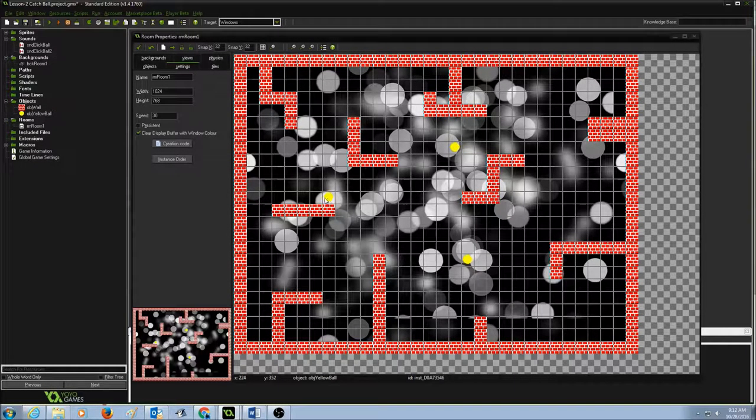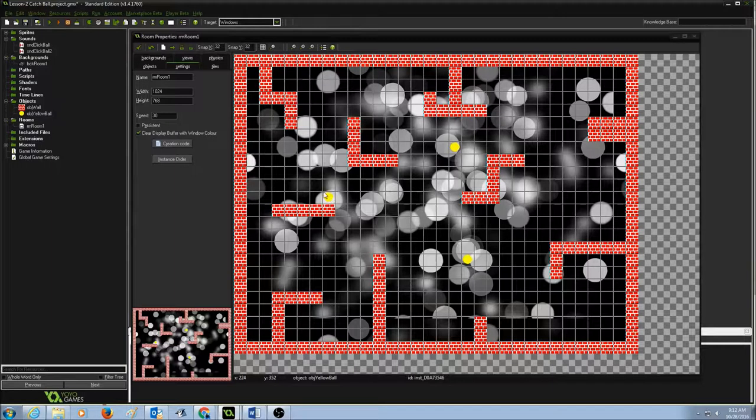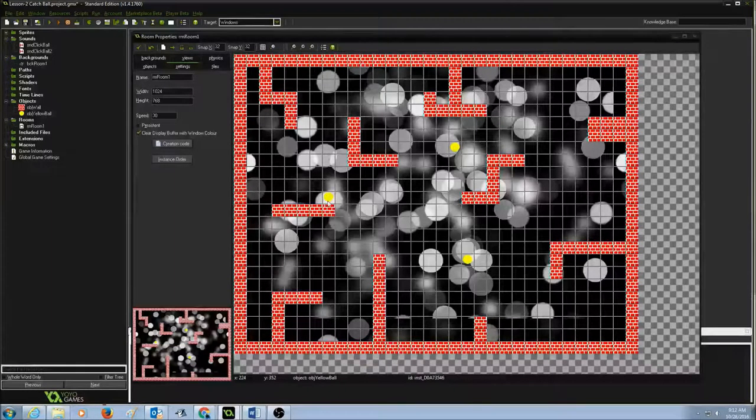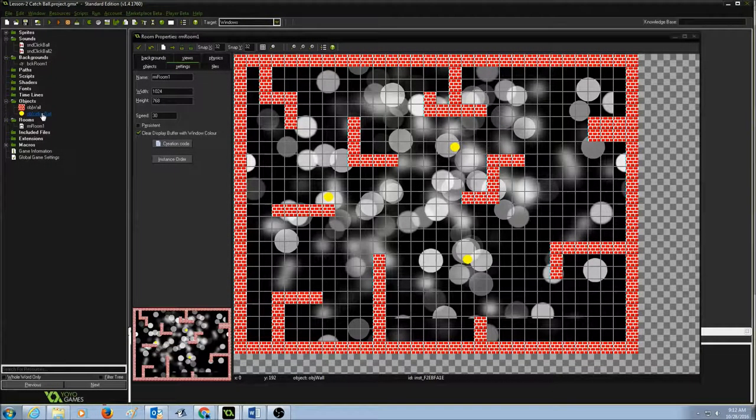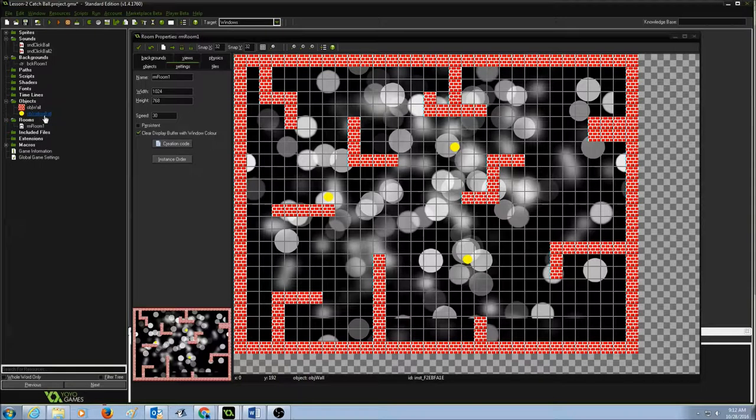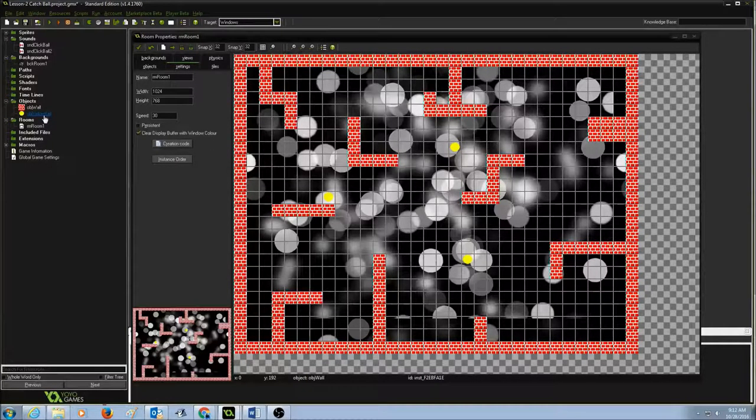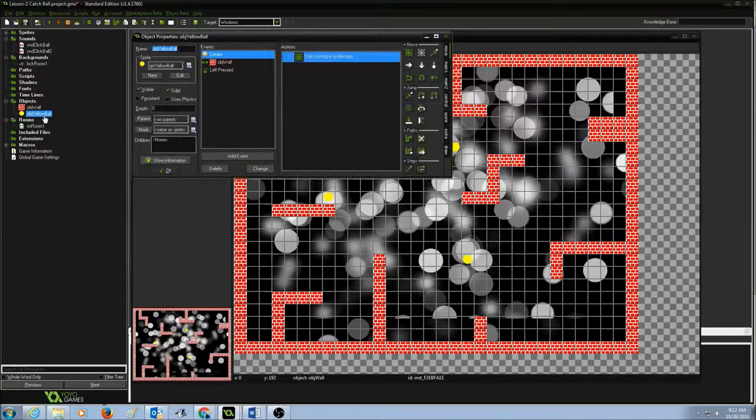So the first thing we need to go and look for action where I click the ball. So I'm going to go to my objects. I'm going to open up the properties for object yellow ball.